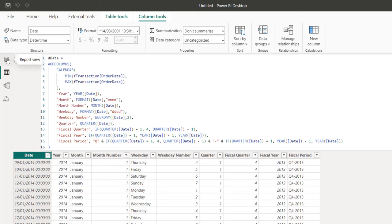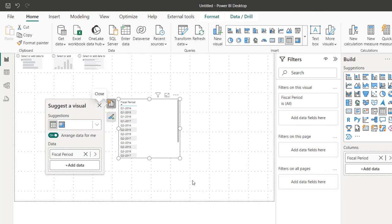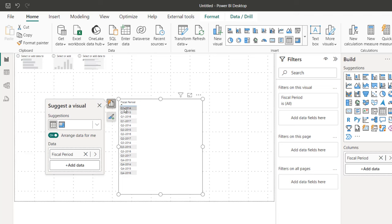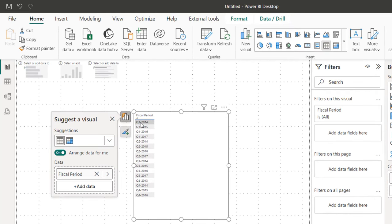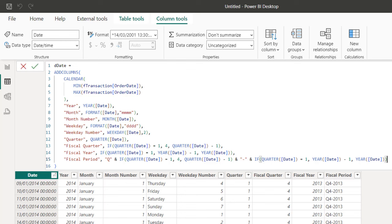When I go to the report view and drag the fiscal period onto the canvas, it gives me alphabetical ordering of the fiscal period — such as Q1 2014, Q1 2015, Q1 2016, and so on — not what I'm looking for. I want chronological order: Q1, Q2, Q3, Q4 of 2014, then Q1, Q2 of 2015, and so forth. So I need to go back and create an additional helper column.